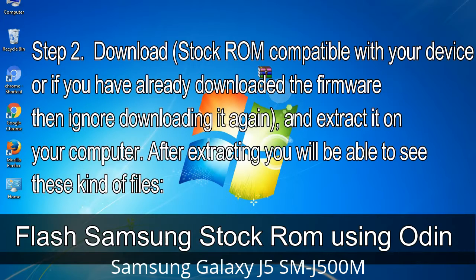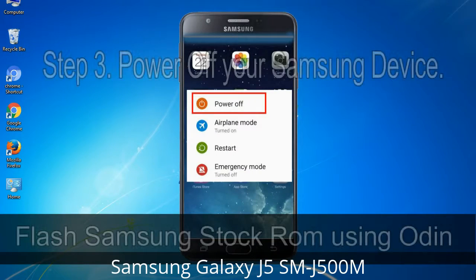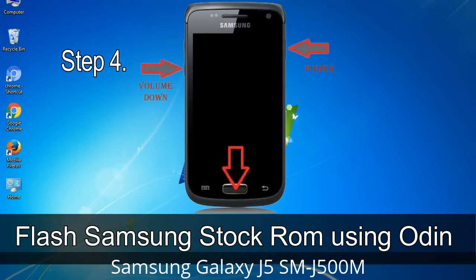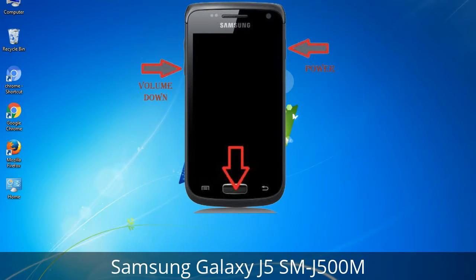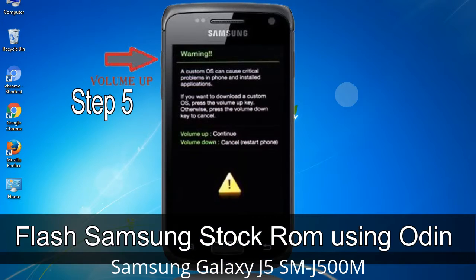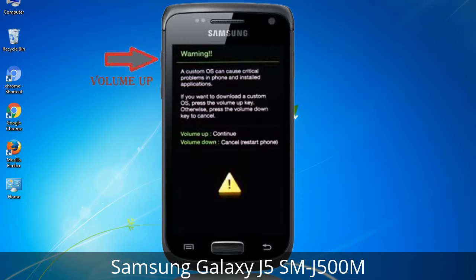After extracting you will be able to see these kinds of files. Step 3: Power off your Samsung device. Step 4: Now you have to boot into download mode. To boot into download mode, press and hold the Volume Down key, Home key, and Power key. When the phone vibrates, leave the Power key but keep holding the Volume Down key and Home key. You will boot into download mode. Step 5: In download mode, you will see a warning yellow triangle sign. Press the Volume Up key to confirm entering download mode.